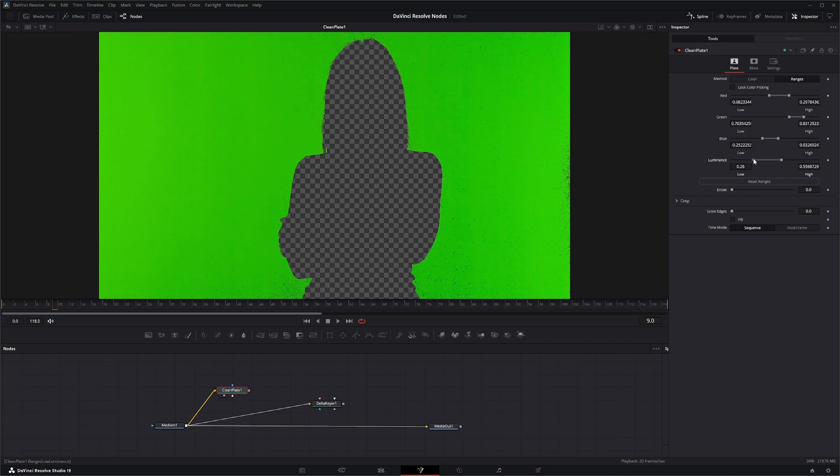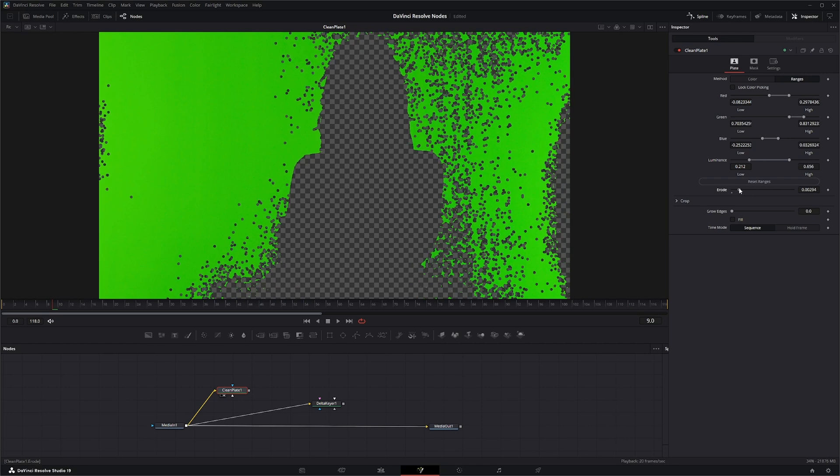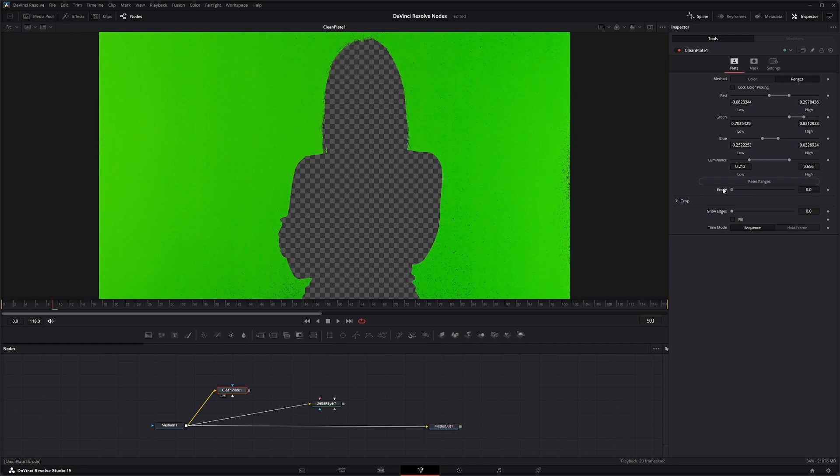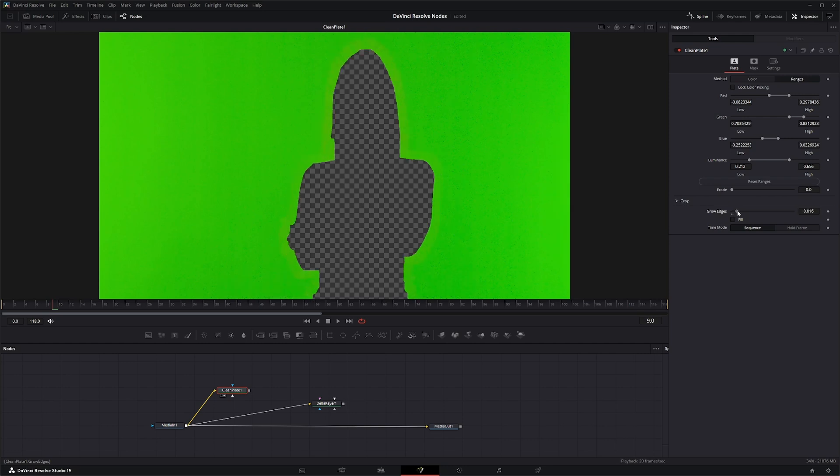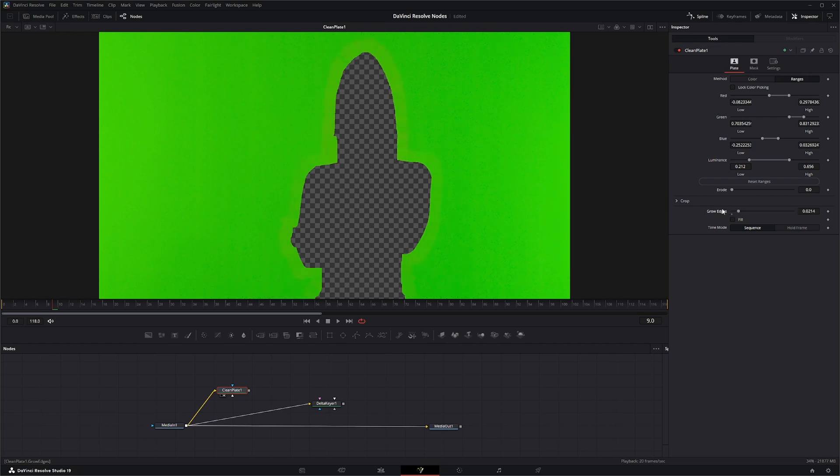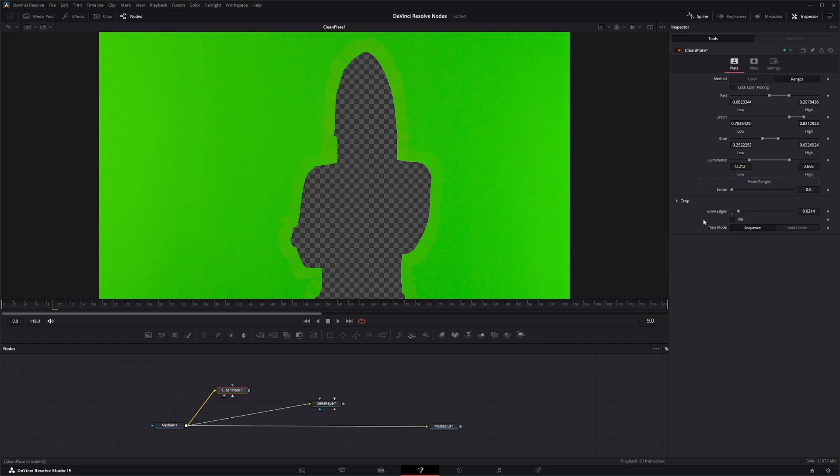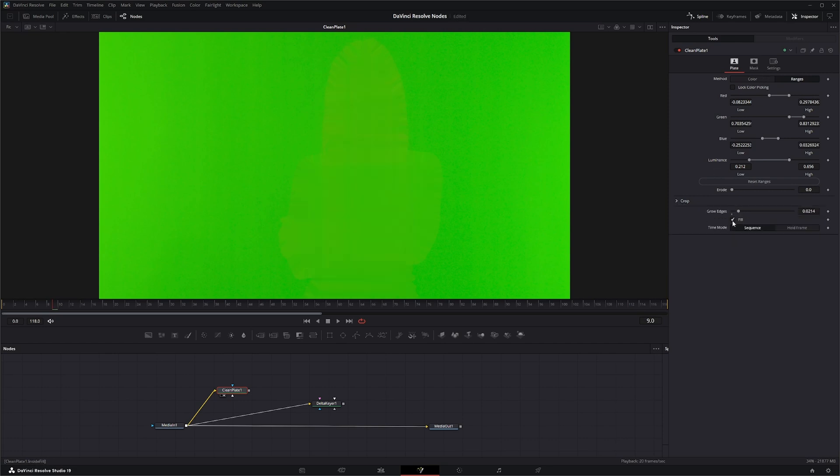And you can play with the luminance values to change or bring in more data. You can erode, you can grow your edges as well as cropping options like in the other part. And you have this autofill as well as the time sequence and hold frame options. So once we have that, that's a pretty decent clean plate.